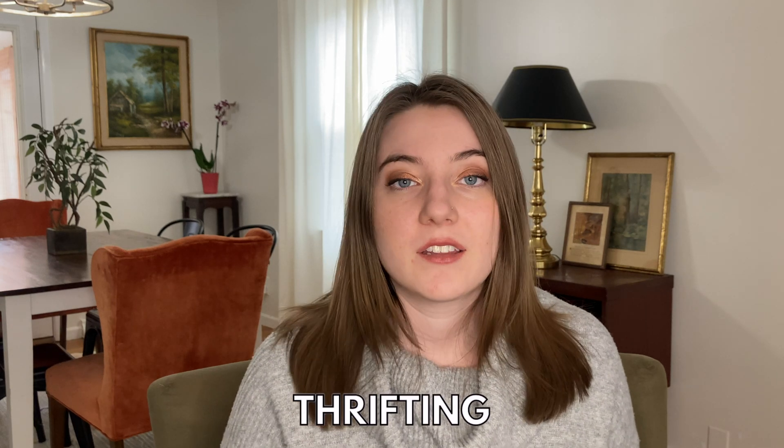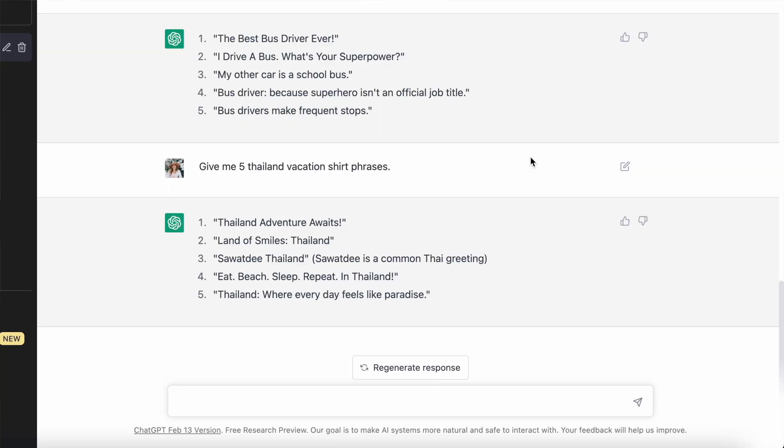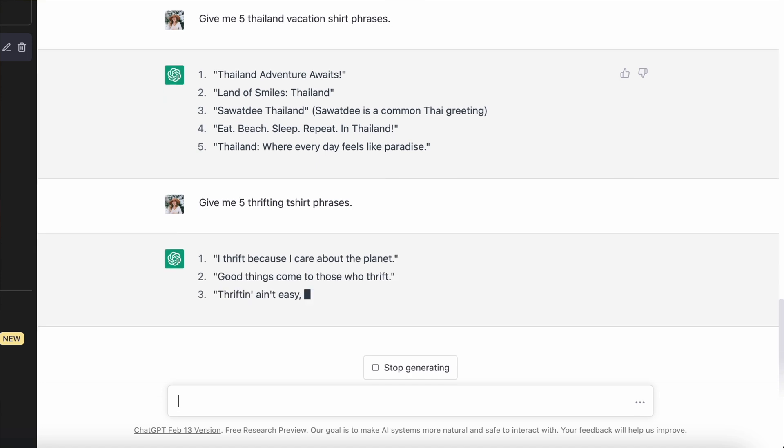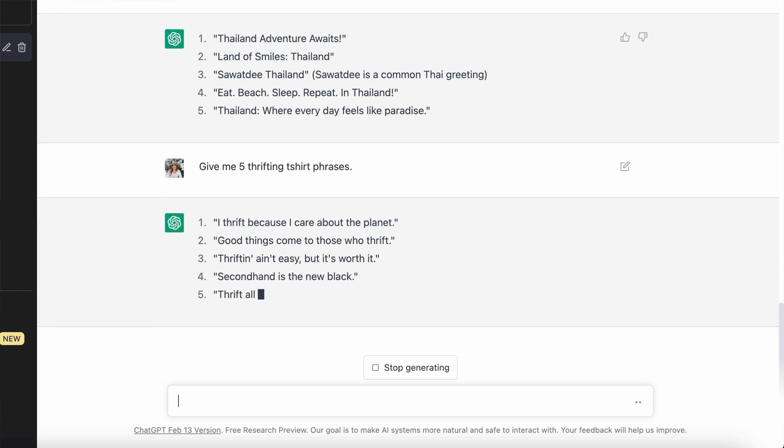Another trend I've said is going to be huge in 2023 is thrifting, garage sailing, buying used, and recycling what you have. So I asked it to come up with five t-shirt phrases in the thrifting niche. It came up with: 'I thrift because I care about the planet,' 'good things come to those who thrift,' 'thrifting ain't easy but it's worth it,' 'secondhand is the new black,' and 'thrift all day, every day.' These are a little bit more of winners compared to some of the others, but even a few I would refine. For example, 'thrifting ain't easy but it's worth it' — I would just take out 'but it's worth it' and leave 'thrifting ain't easy.' And 'I thrift because I care about the planet' — I would do something more like 'I thrift because I care' with a graphic of the world on it.